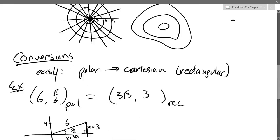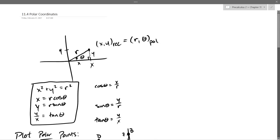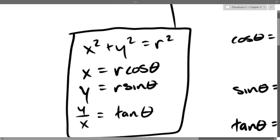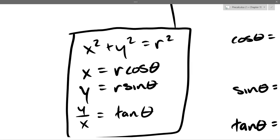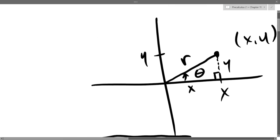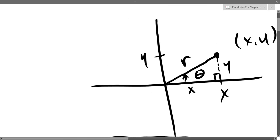We're still using all the same four equations: the Pythagorean theorem x² + y² = r², x = r cosθ, y = r sinθ, and y/x = tanθ. These all come from SOHCAHTOA if you know how to draw them in a triangle.